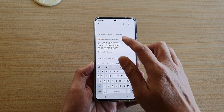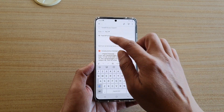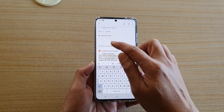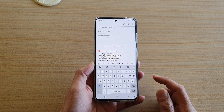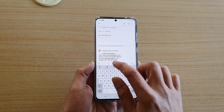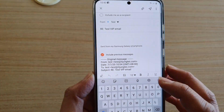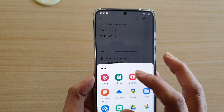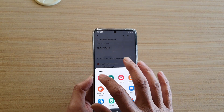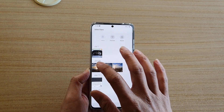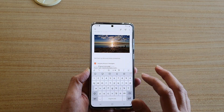Now when you want to insert an image into your email content, just tap on the image icon right here at the bottom on the toolbar, and then choose gallery and select an image that you would like to insert.